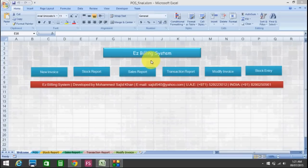Hi friends, my name is Mohammed Sajid Khan. Welcome to Easy Billing System. It is a very powerful and handy software. Basically, this is an Excel-based VBA program. It has powerful features — it creates the stock report, the sales report, the transaction report. It has foolproof features and many other features. So let's have a look at Easy Billing System.